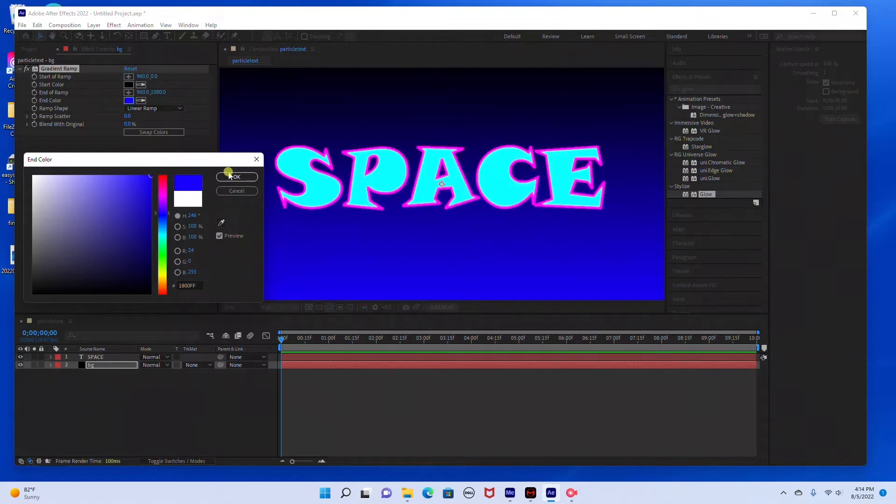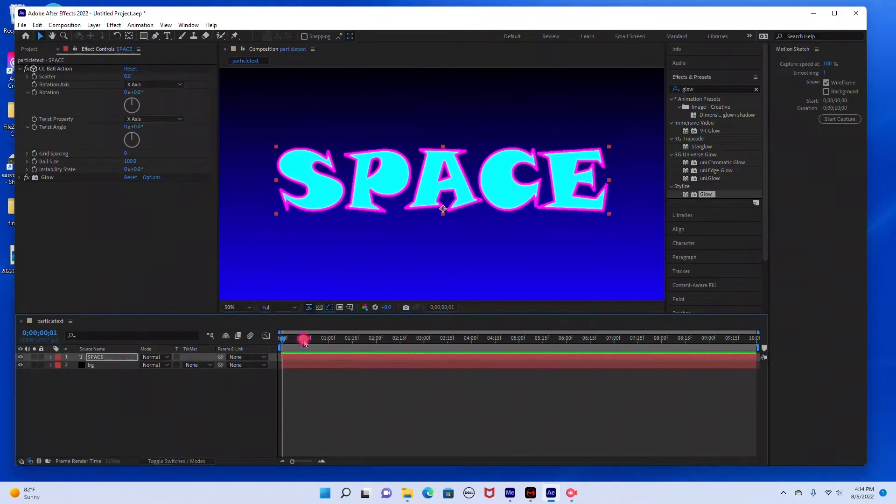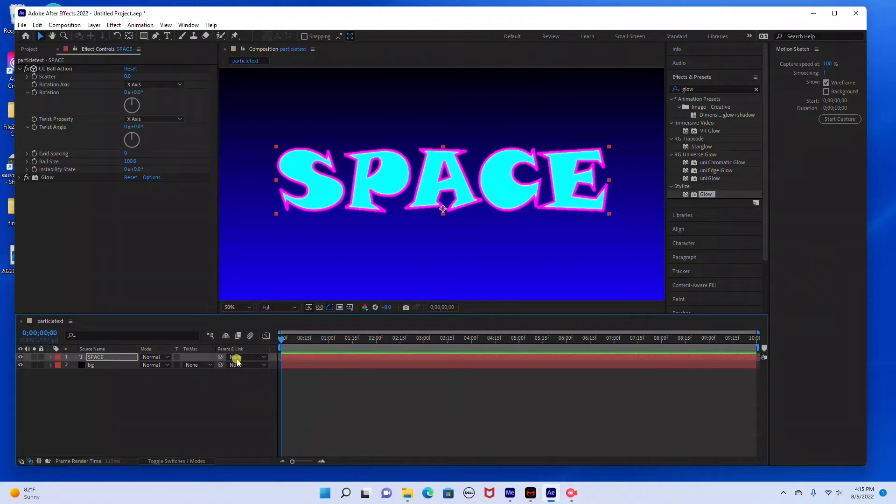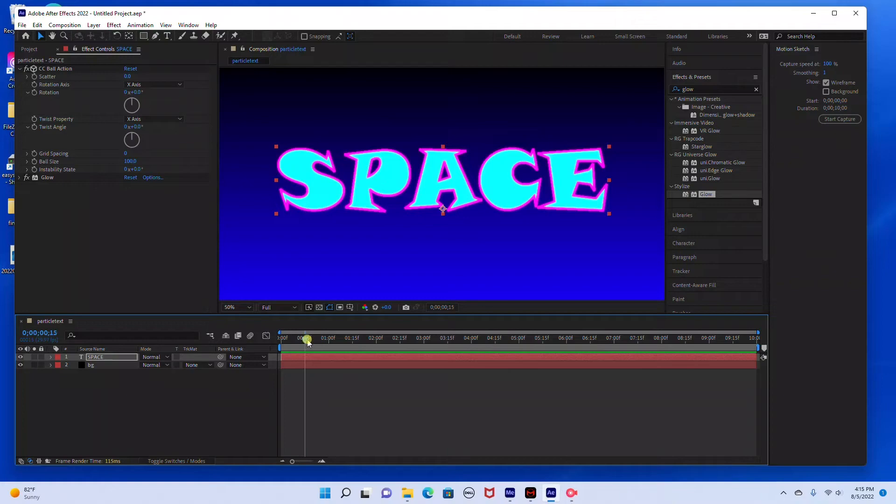So the last thing we need to do is animate the text so that the particles explode. Just make sure that your time ruler is at the beginning of the time graph area. I'm just going to move it forward slightly, so we're going to start the animation at about right here, 15 frames.